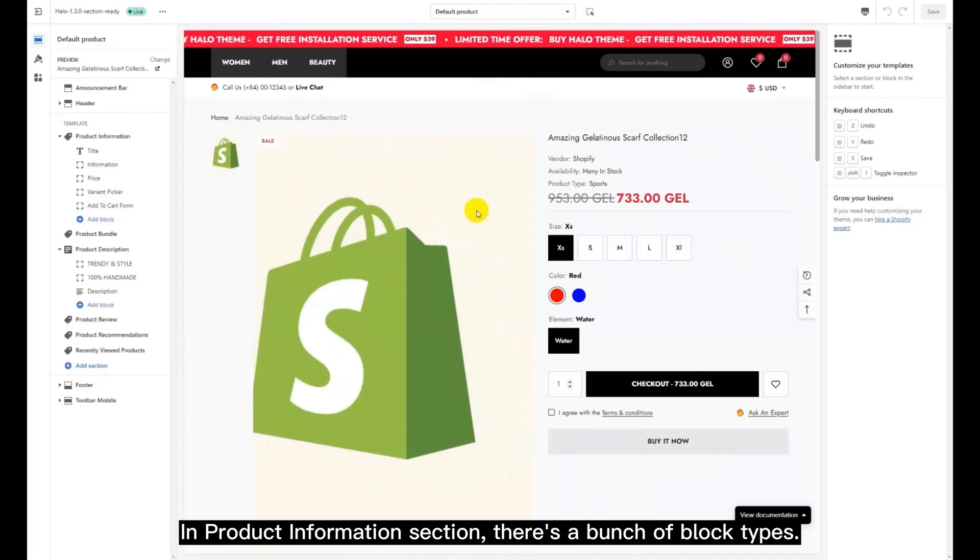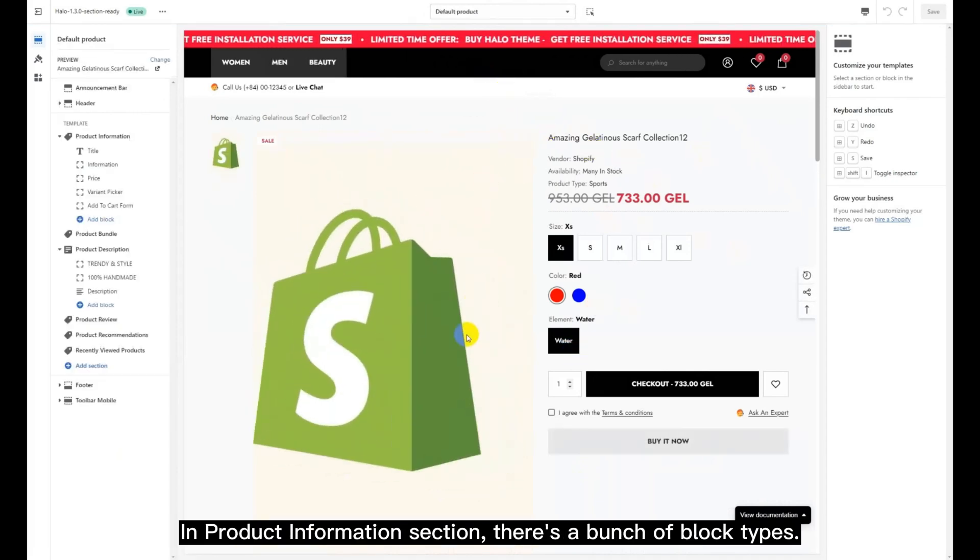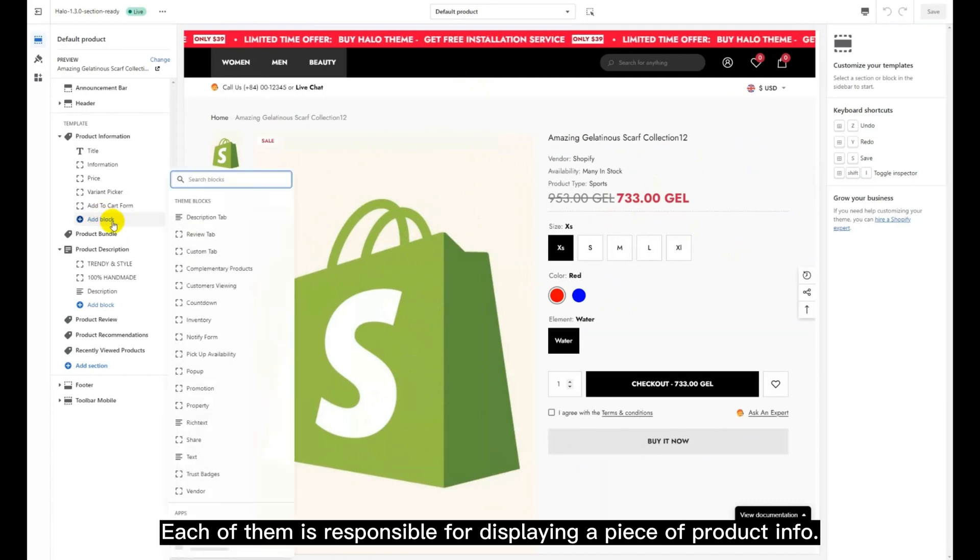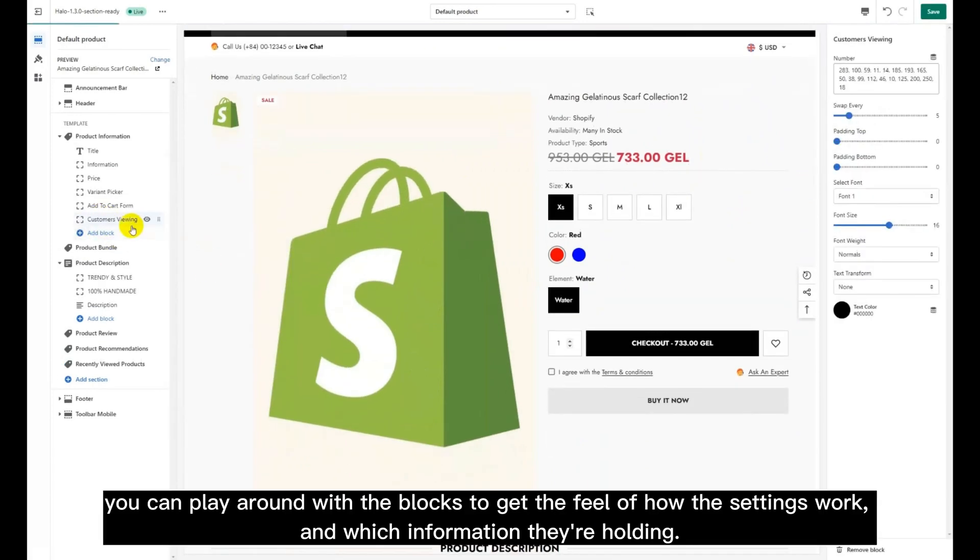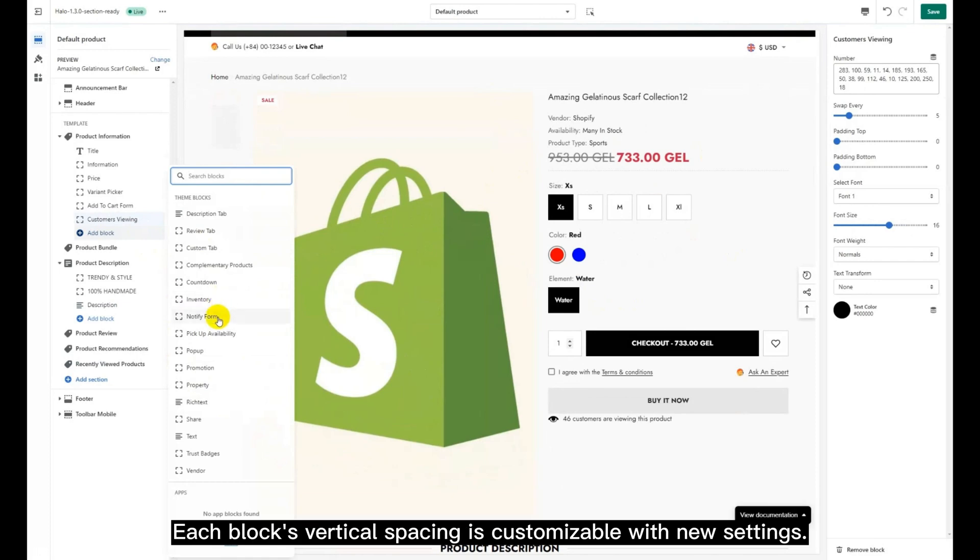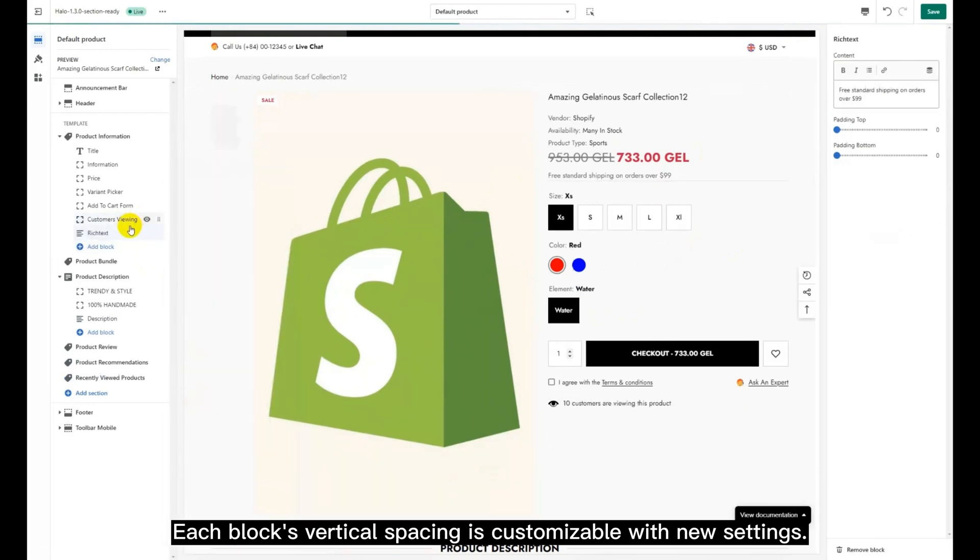In product information section, there's a bunch of block types. Each of them is responsible for displaying a piece of product info. You can play around with the blocks to get the feel of how the settings work and which information they're holding. Each block's vertical spacing is customizable with new settings.